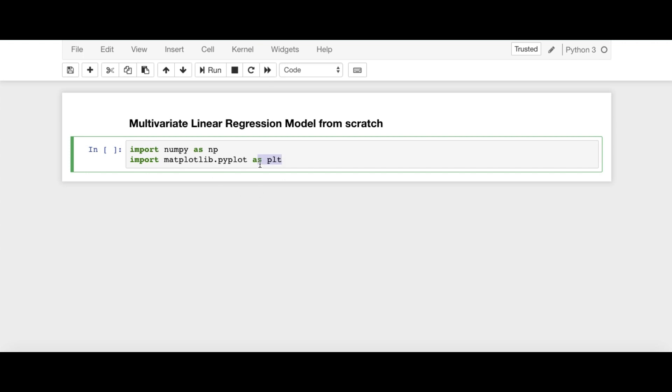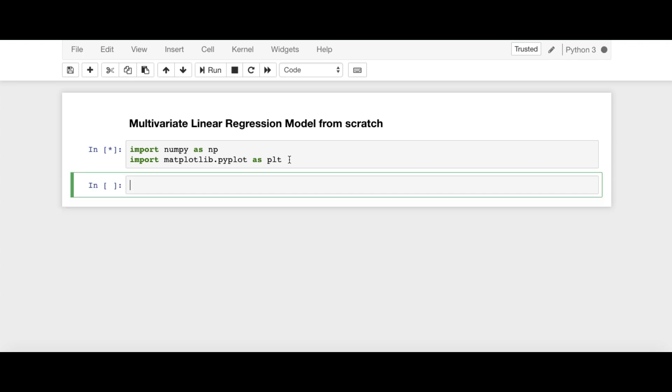Matplotlib.pyplot is used for plotting purposes. We will plot cost, training cost as a function of iterations later on. So these are the two dependencies which we will be using.